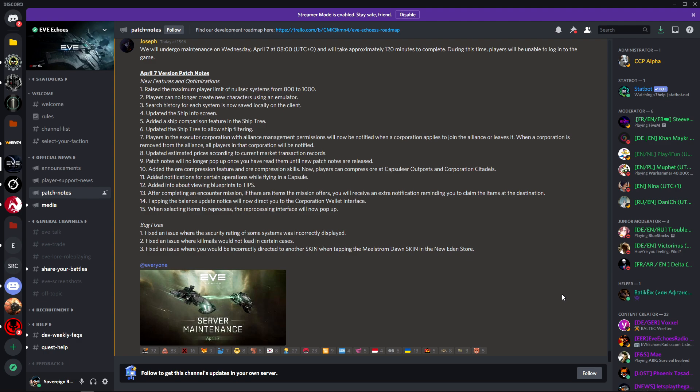Number nine: patch notes will no longer pop up once you have read them until new patch notes are released. Suppose that will help you get into the game quicker when it inevitably crashes on you.